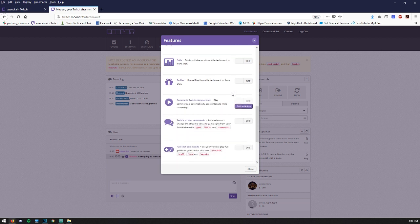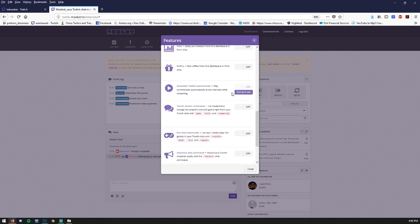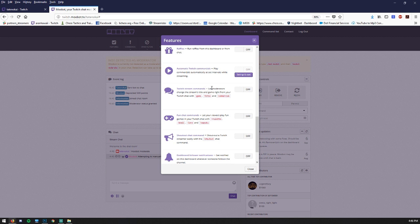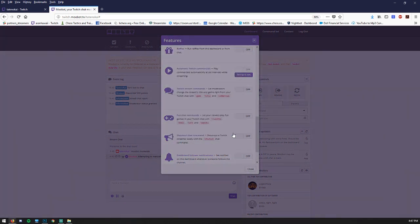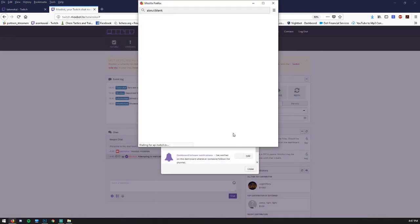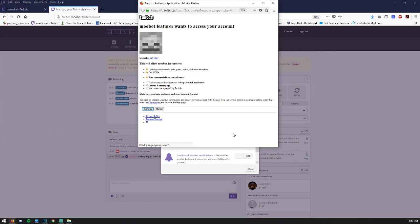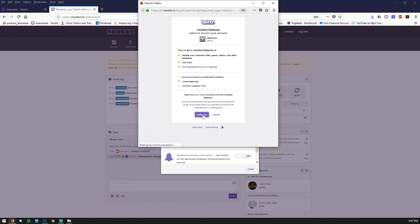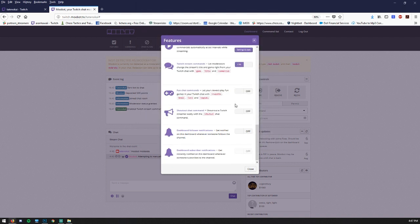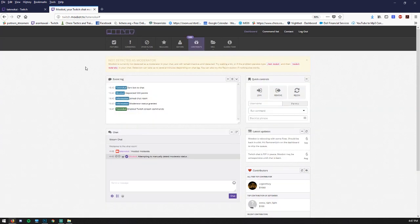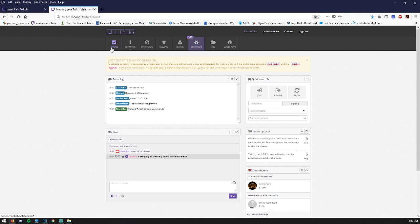The other one that you should enable is Twitch stream commands. Letting moderators change the stream's title and game right from Twitch chat with exclamation game, exclamation title. They can even trigger commercials if you're a partner. Definitely turn that on. It's going to ask you to grant some additional privileges. So we'll click sure. And then you're good to go. I think those are the only ones that really matter off the bat. Make sure they go back after that waiting period to enable the notifications in chat when you get new subs.